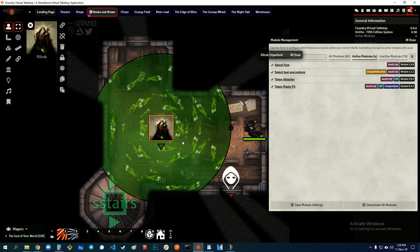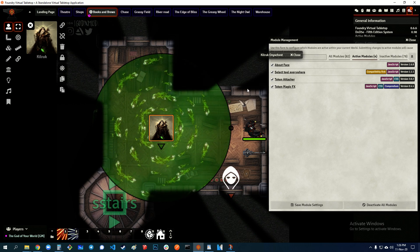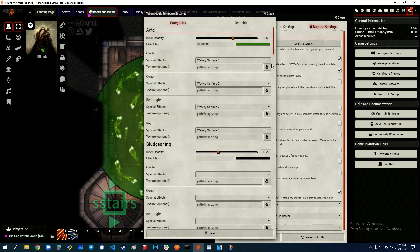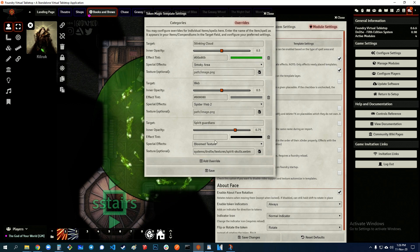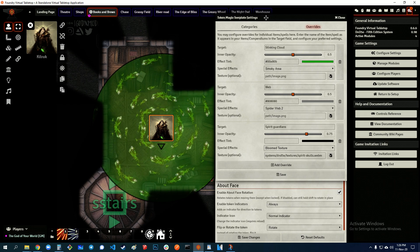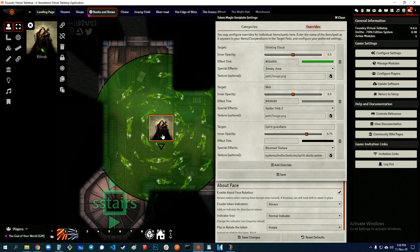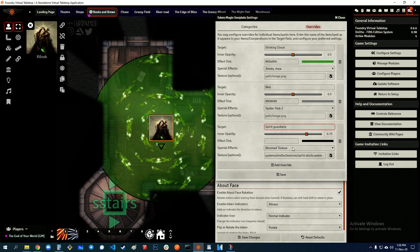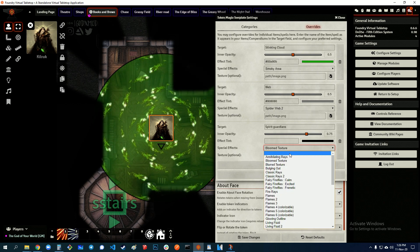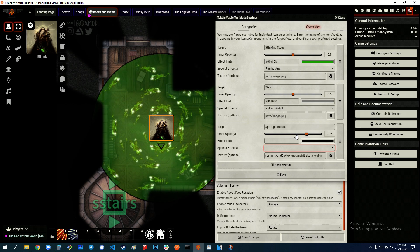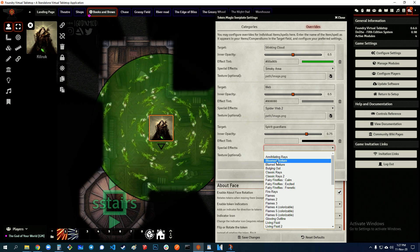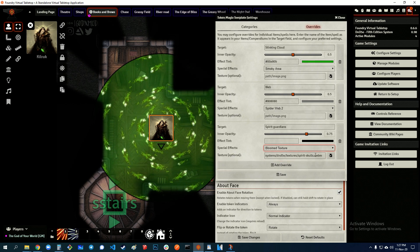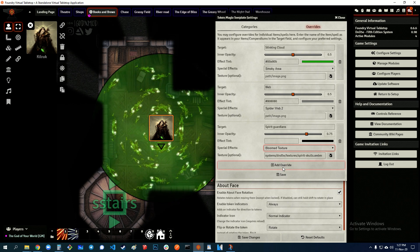For actually getting my custom texture on this template, that's Token Magic FX. Under Module Settings, I went to Token Magic FX, Template Settings, Overrides, and added a new override labeled Spirit Guardians. You may need custom naming so you don't get skulls on someone else's Spirit Guardians — this works for me because in my campaign only one person has Spirit Guardians. Under Spirit Guardians I chose Bloomed Texture. Without this texture I was not able to get it transparent — the inner opacity setting only works with a special effect added. The texture itself is a WebM file that I created; I'll upload that as well if you'd like to use it. I added that override and saved it.